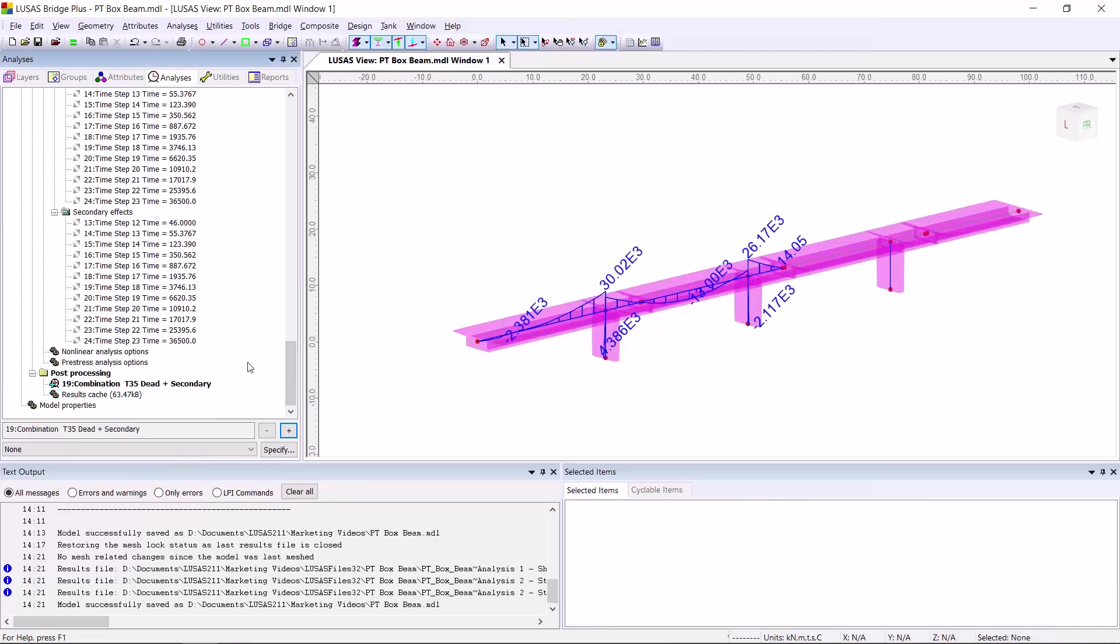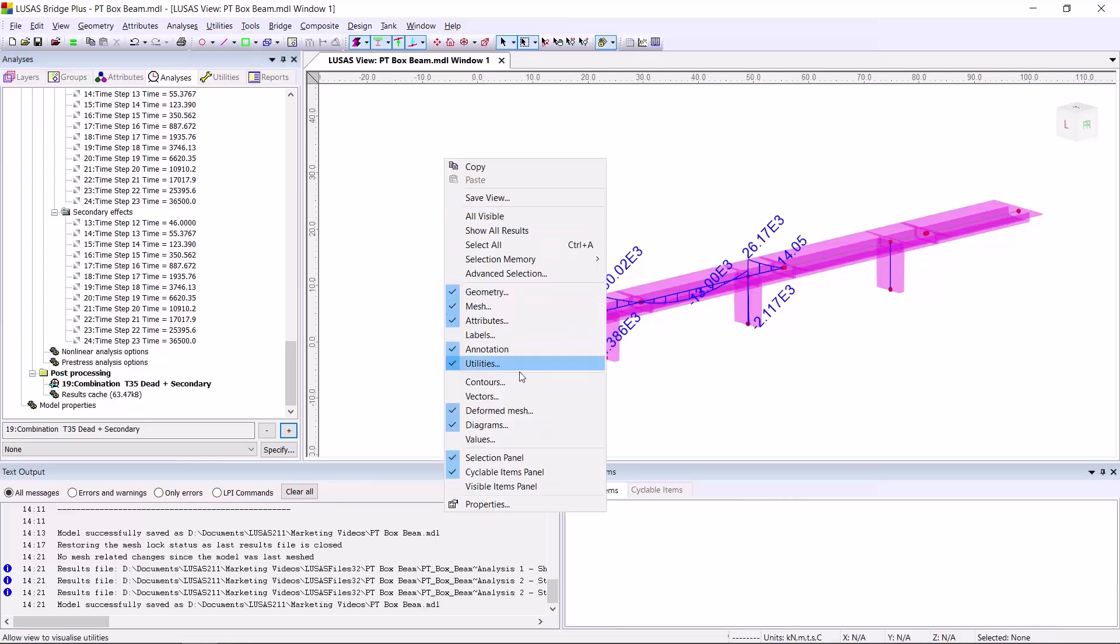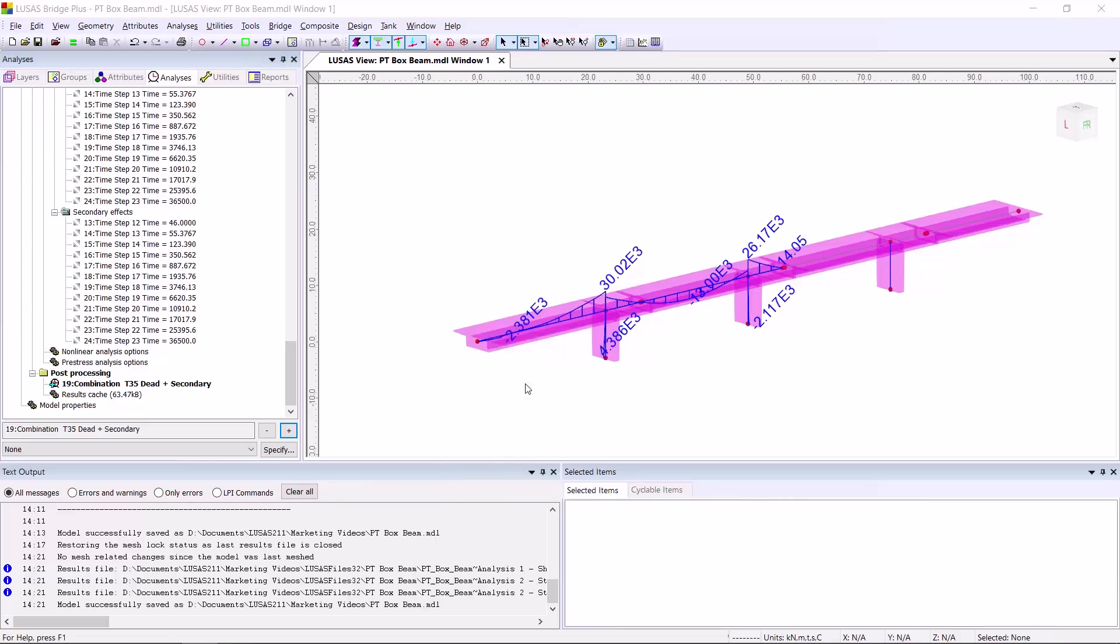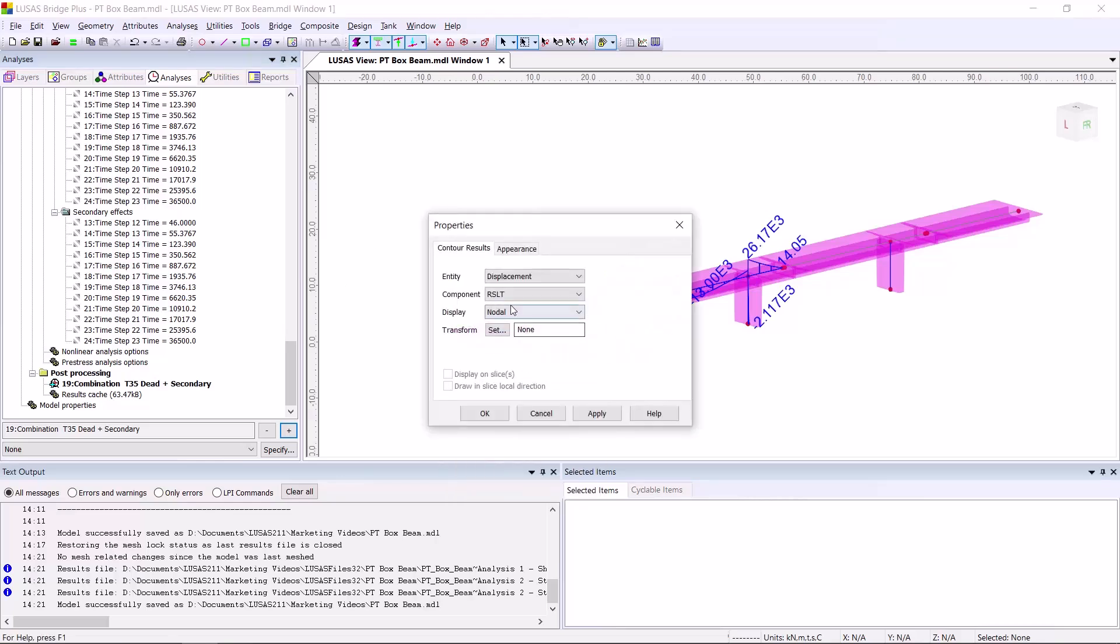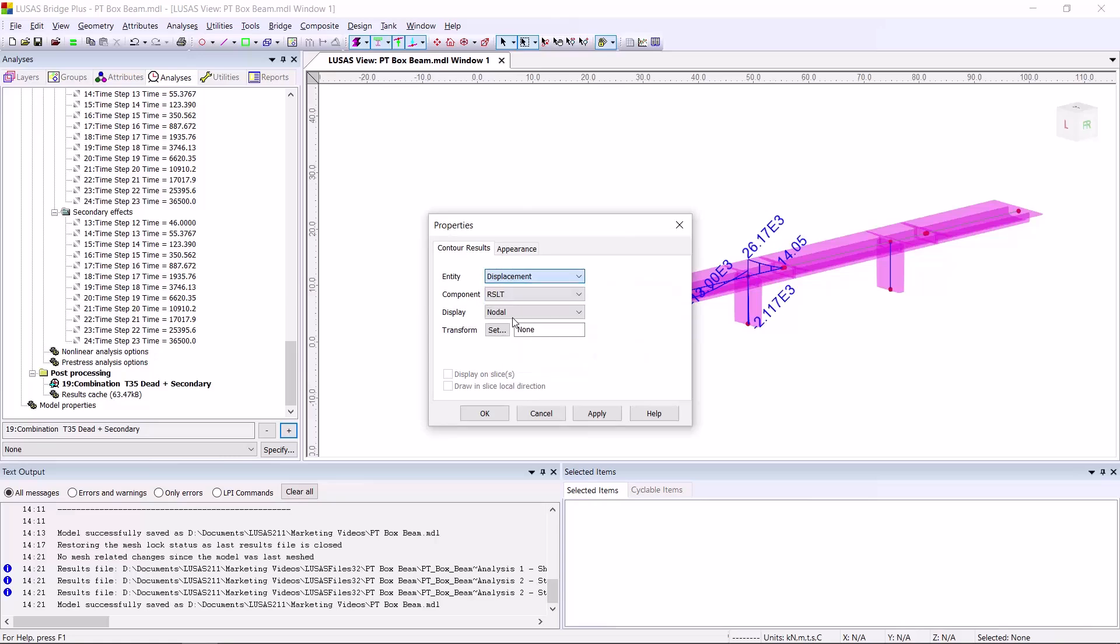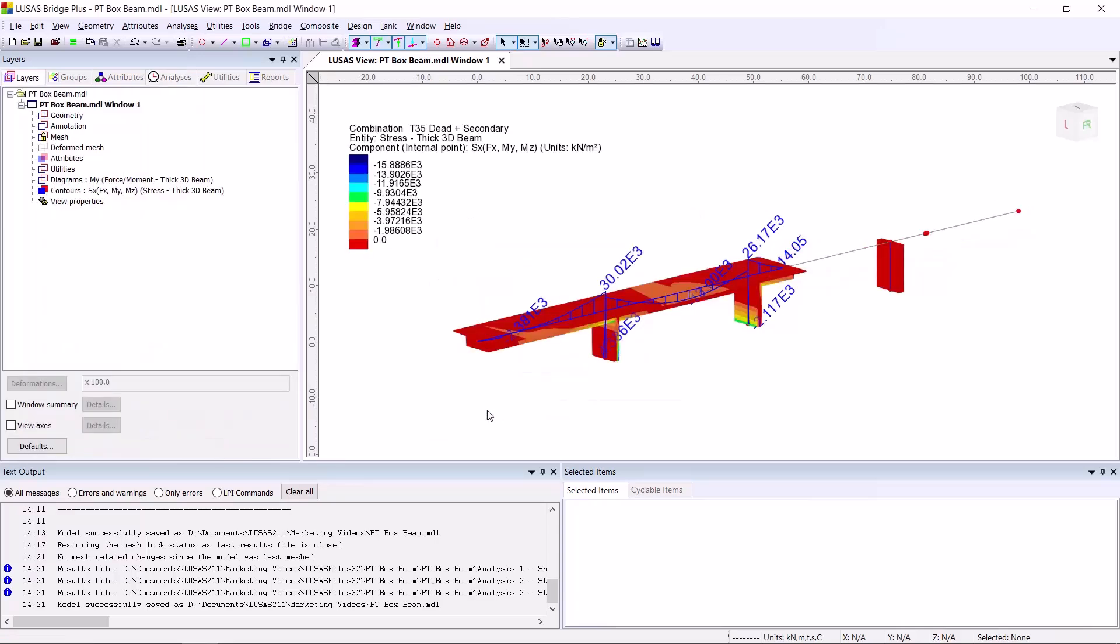Another useful function for pre-stress bridges, although not new in version 21.1, is to turn on contours of stress while the fleshed cross section is being displayed. This can allow you to do a quick visual check for any areas of tension.